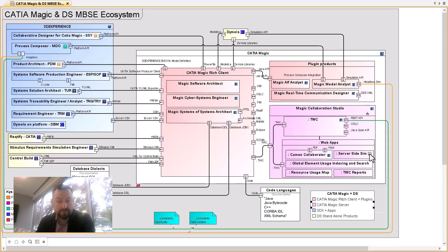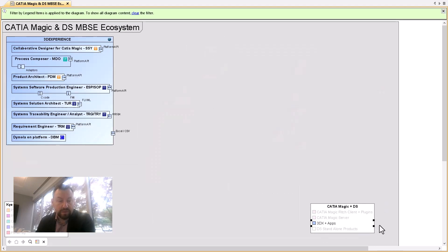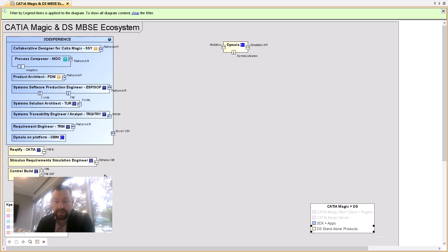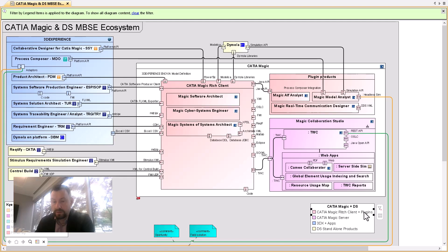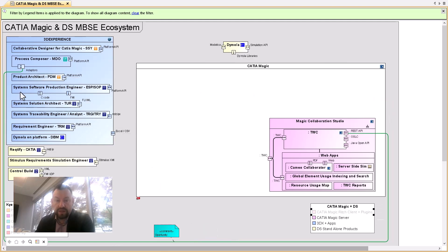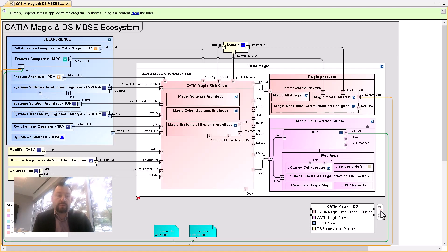We add the SAW system apps not part of the platform — Rectify, Stimulus, ControlBuild, and Dymola — then client-side interfaces and connectors. Then we add server-side. We can remove client apps just to see what server-side connects to. With a larger architecture, legends may be one of the key values MBSE products provide — they allow you to maintain and get value from larger models.